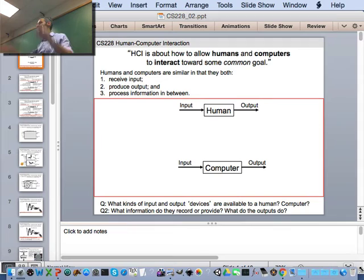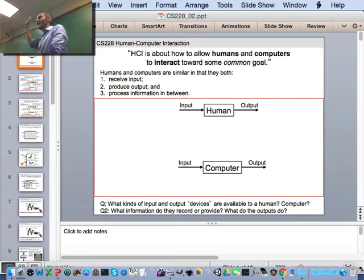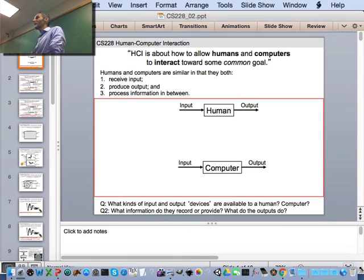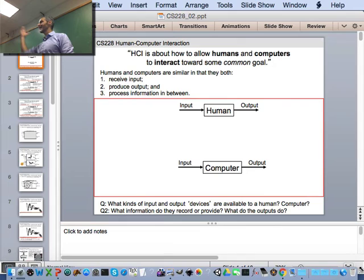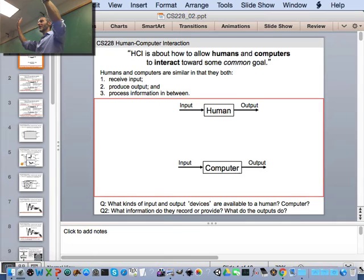Let's think about the input and output devices available to people and computers. What input devices are available to you? The five senses: eyes, ears, nose, tongue, and skin. But you have more than five senses. What are we missing? Proprioception — the sense of your body's orientation in space. This is very important for amputees with prosthetic arms: you need to think carefully about what happens when you send commands to move your arm but don't get proprioceptive information back from the artificial arm.